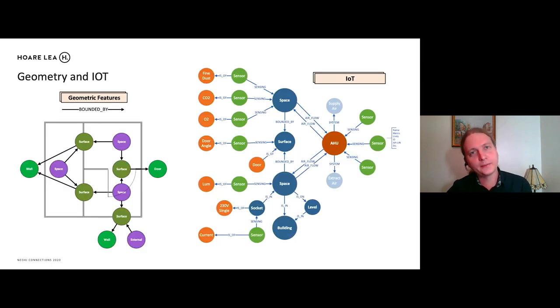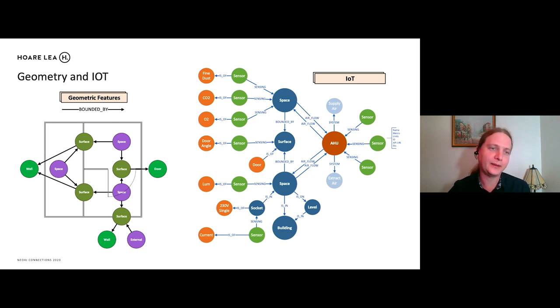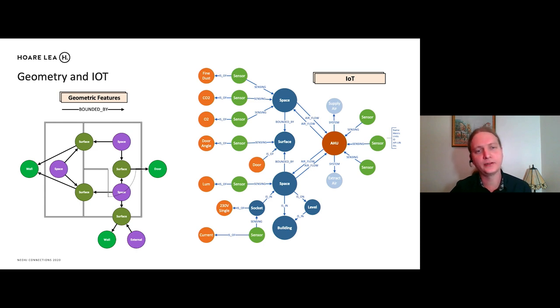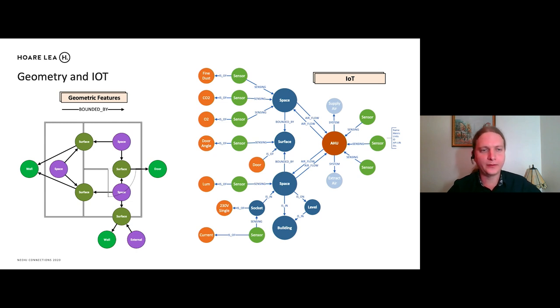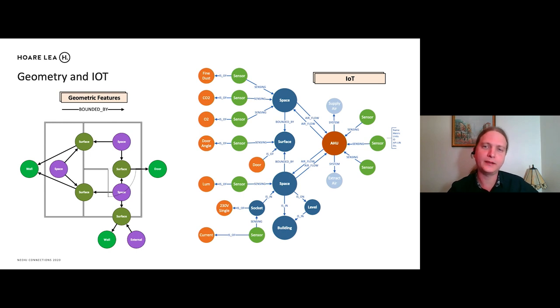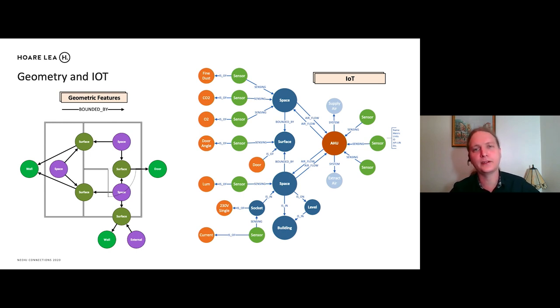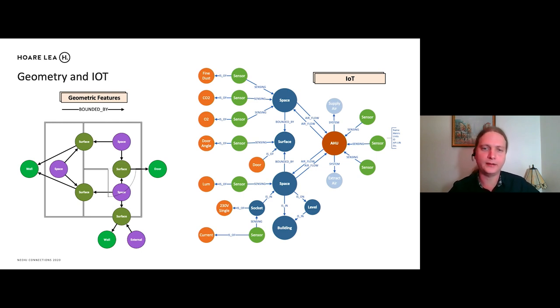We also looked at capturing geometry data. So we have spaces and we have the services between spaces and we have those captured as well. So we have a surface on the wall. We have a surface on the door. And we also looked at IoT. So this could be like the very early stage. And this would be in the occupation stage, potentially, of building where we have a space and we know all of the sensors which are in that space and the types of sensors. So that is useful later on in the life cycle of building.